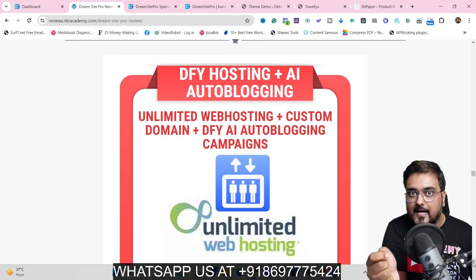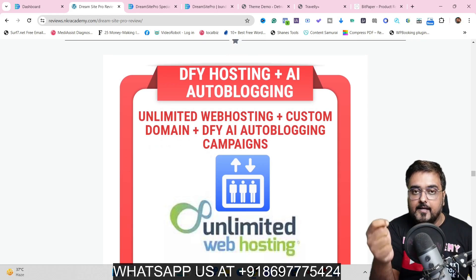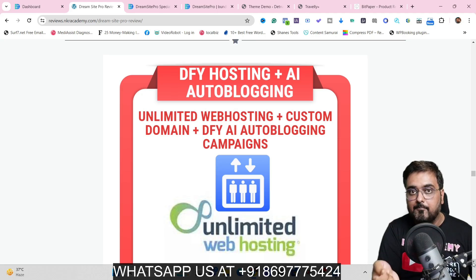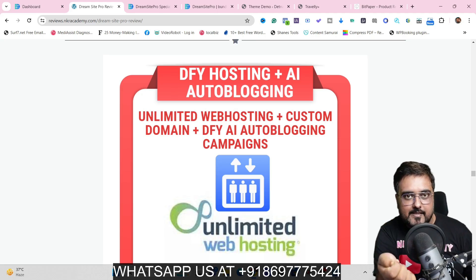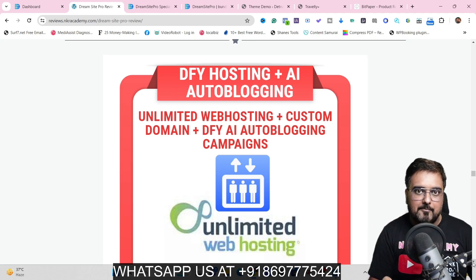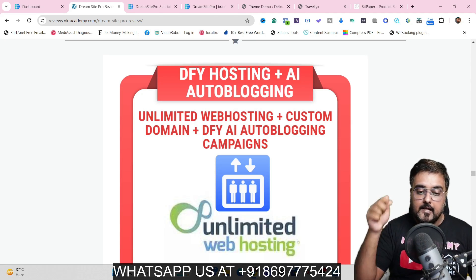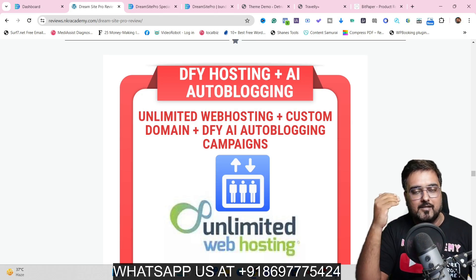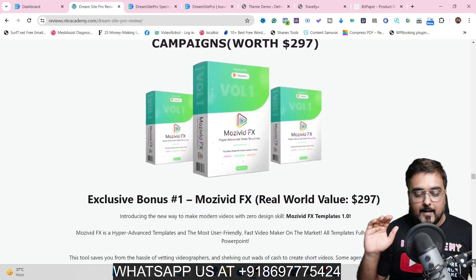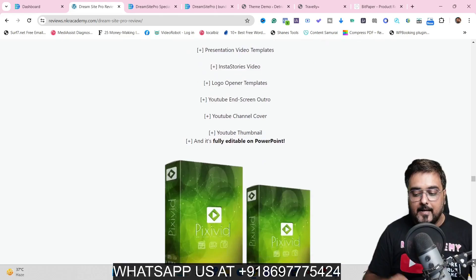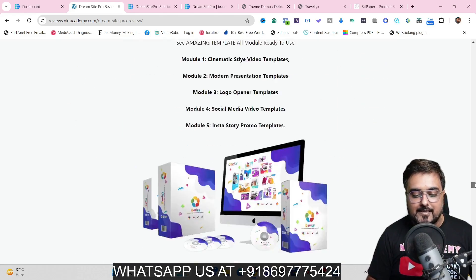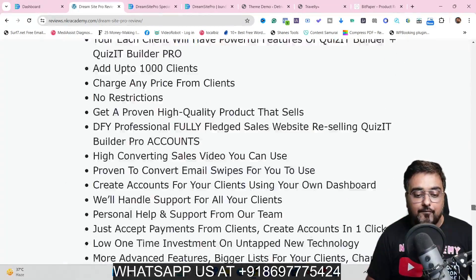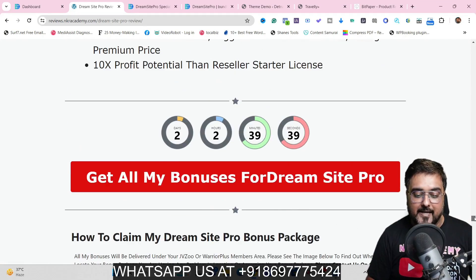You also get done-for-you hosting. With DreamSite Pro they give you the theme, but you need hosting, which costs recurring money. But if you pick up the bundle, I'm going to help you with the hosting so that you can set up your site for absolutely free. Apart from this, there are many other softwares with reseller rights and a reseller panel so that you can resell right from within the dashboard and make a ton of money.